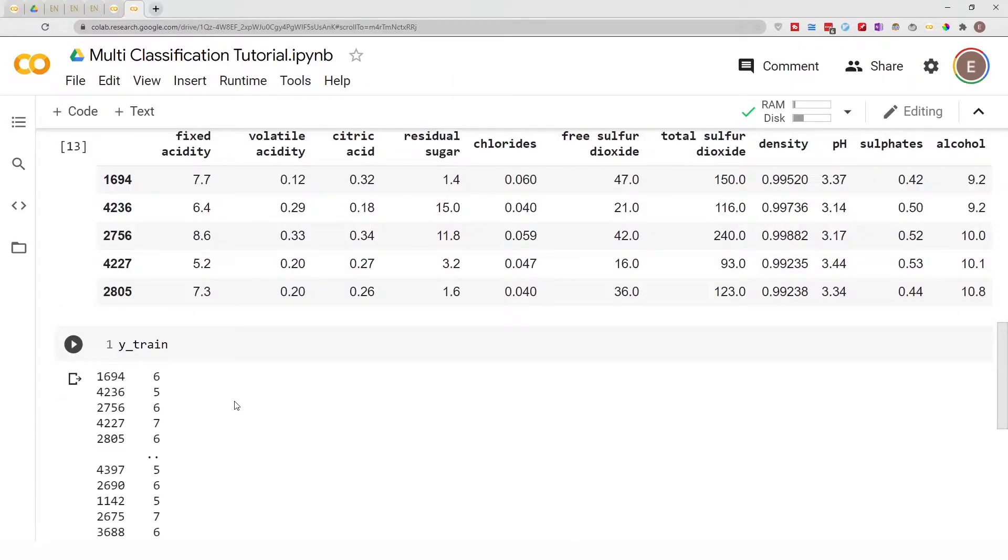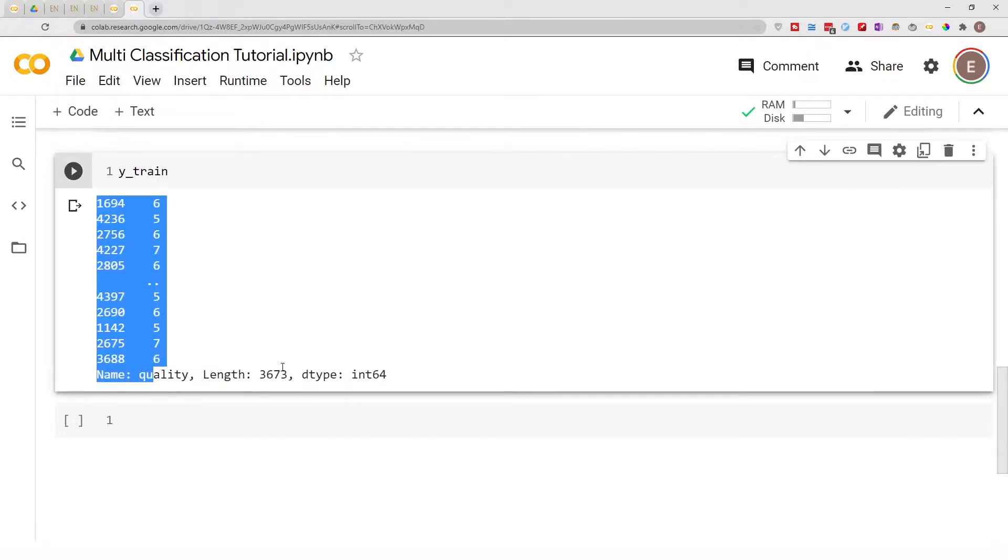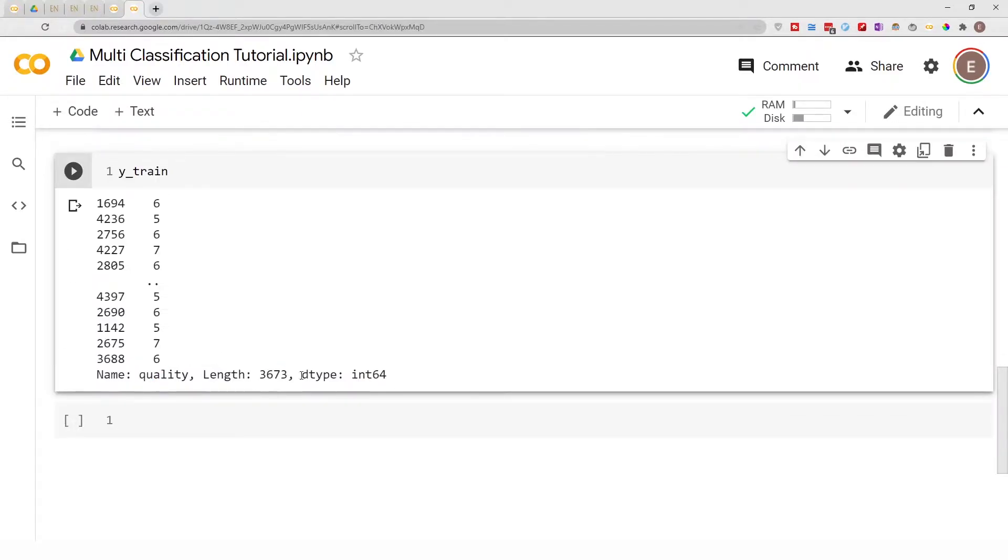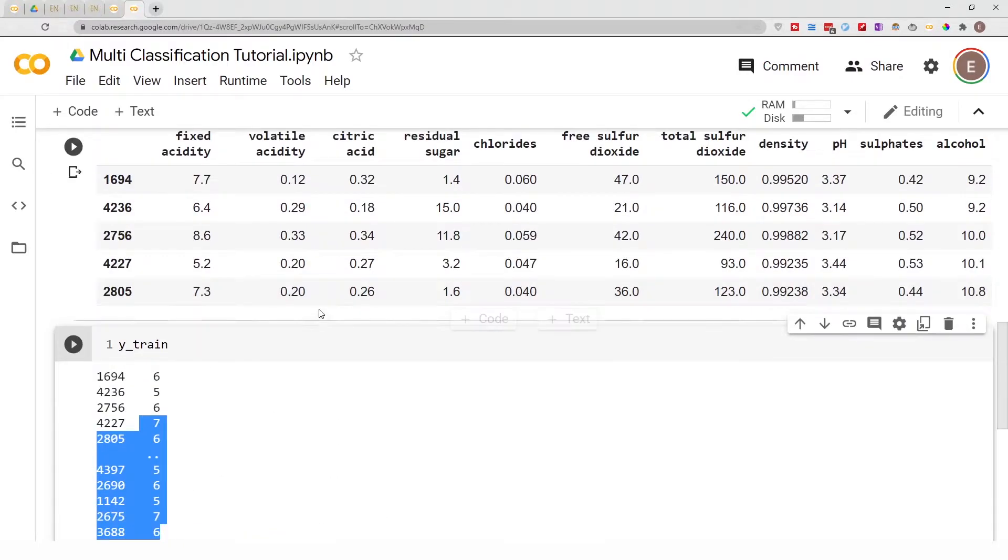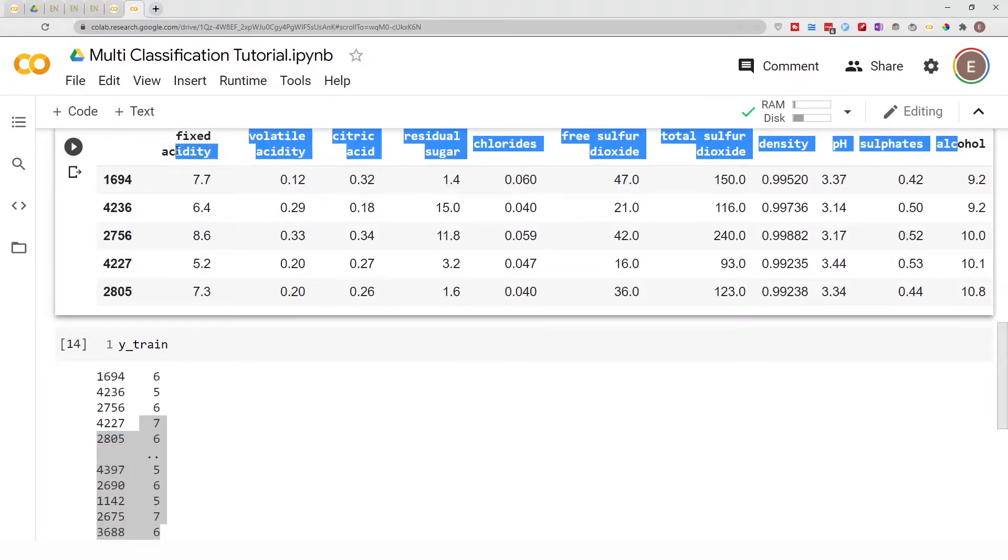This dataset is for wine quality, so we are trying to predict the quality of wine and these are the features of the wine that we're going to be using to predict the quality.